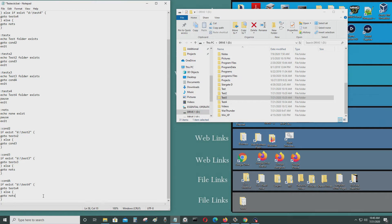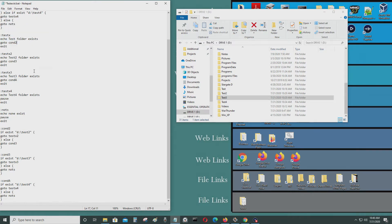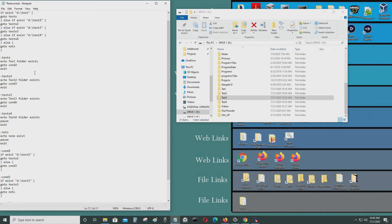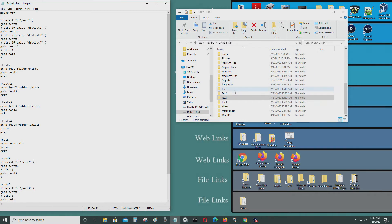That's how it works — it checks to see if test four exists, then pauses and exits the program if a condition is met. It checks to see if all the conditions are met by going into each condition and checking to see if the next one exists, and the next one.